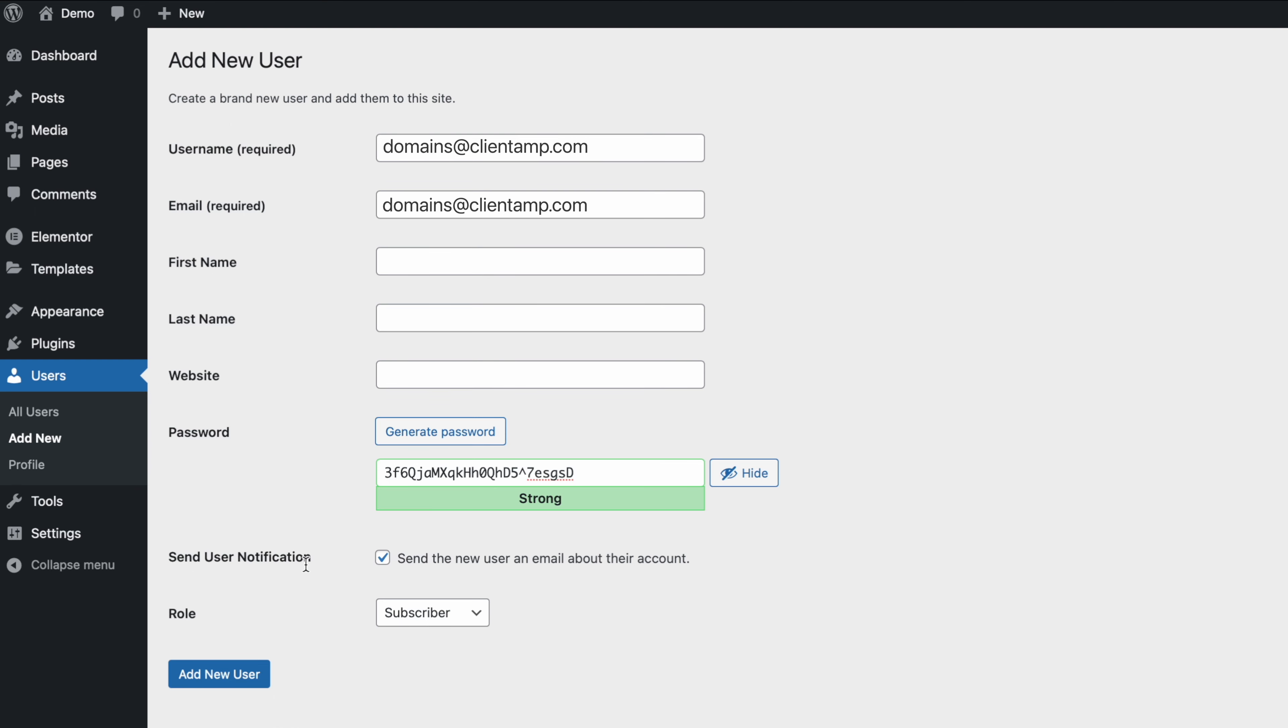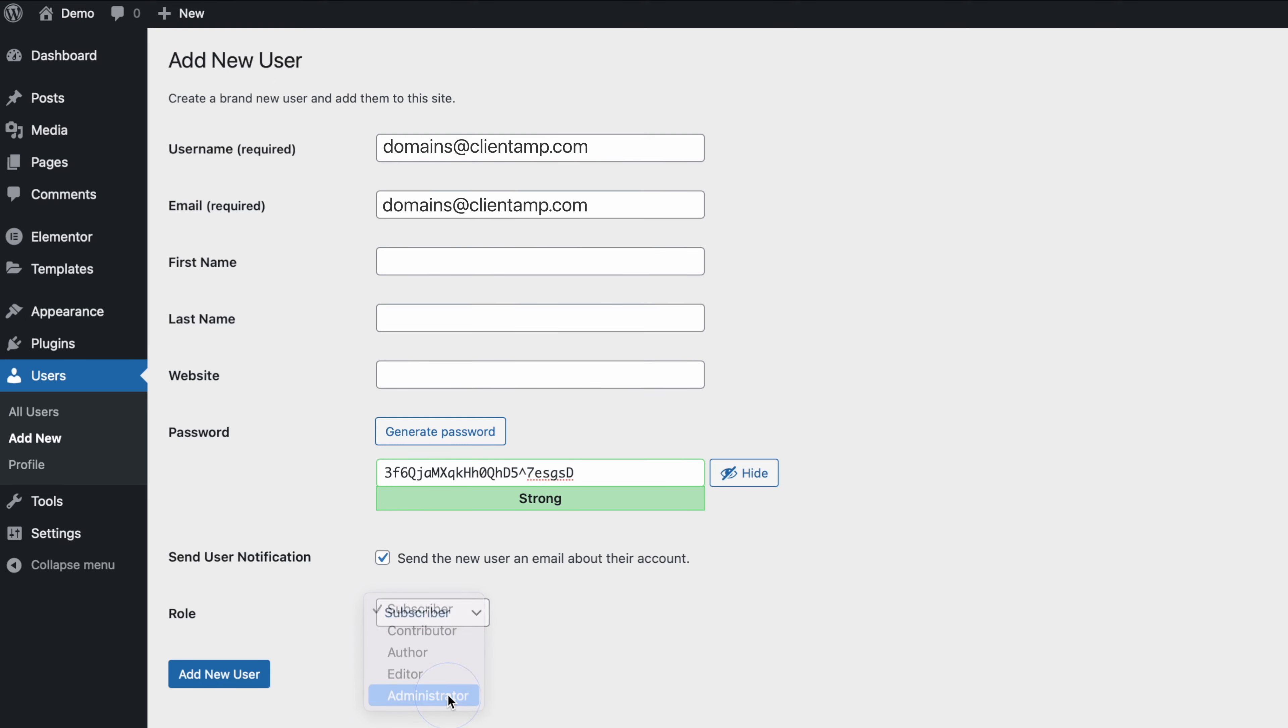Under send user notification, make sure this is checked on and the role. This is the very important part. You're going to want to change to administrator. We need administrator access to your site in order to be able to migrate it over.